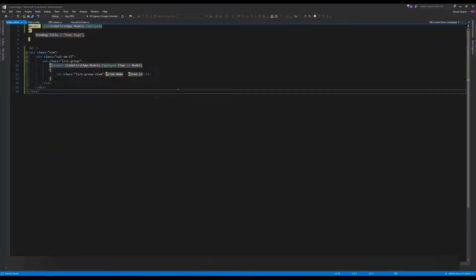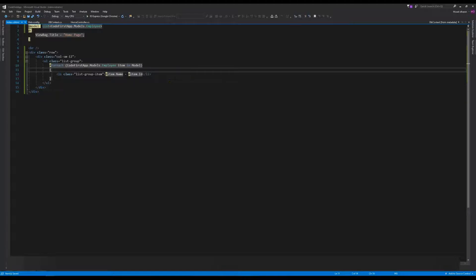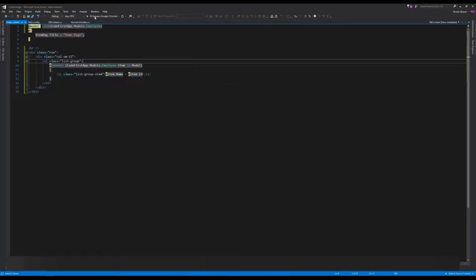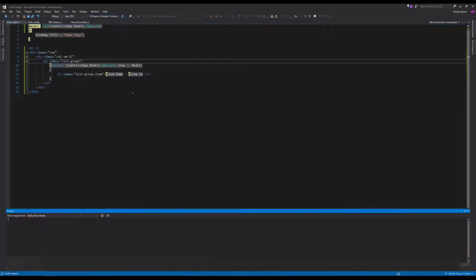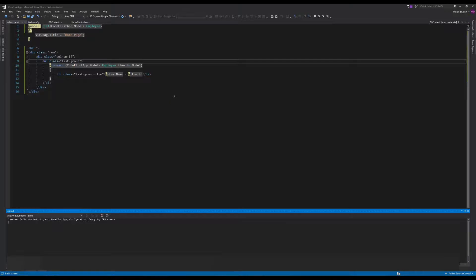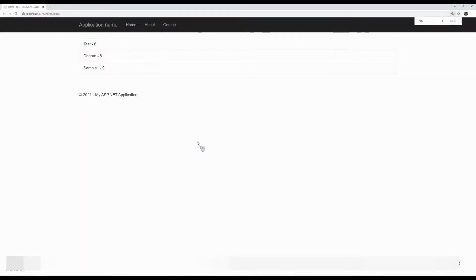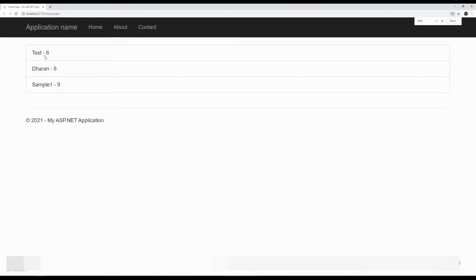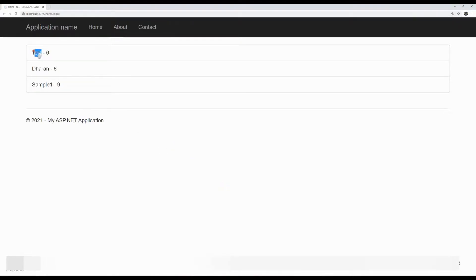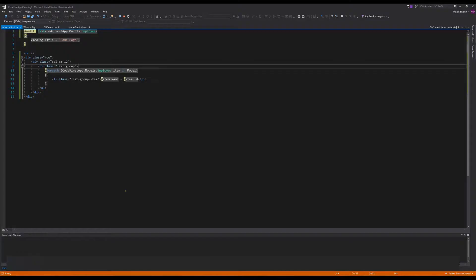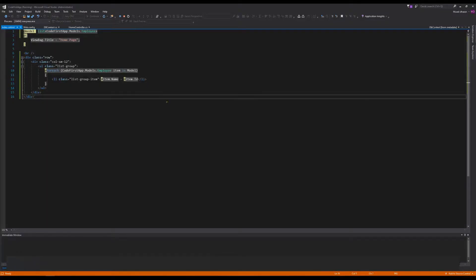Everything is okay. Now run the application. It will load the data from the database and display it in the list. As you can see, the application loads perfectly and displays the employee names with their IDs.